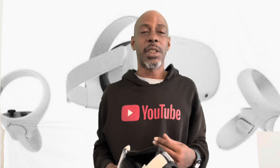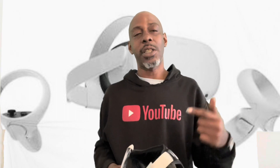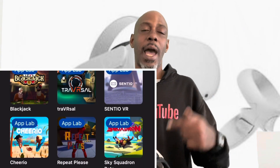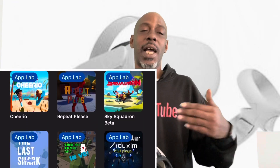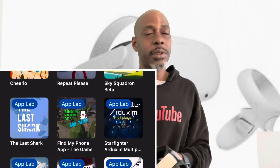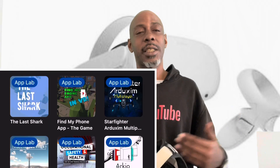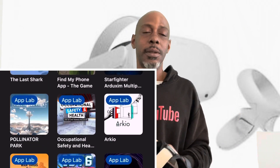All right, so I want to thank everybody for joining me today. We're going to get right into it. Everybody wants to know: how do you download apps on the App Lab? So you've got a lot of new users to the Oculus Quest 2.